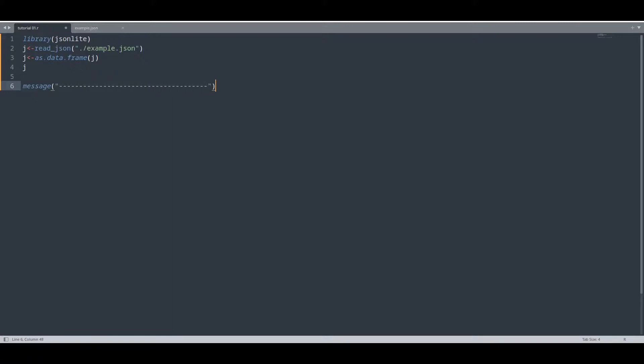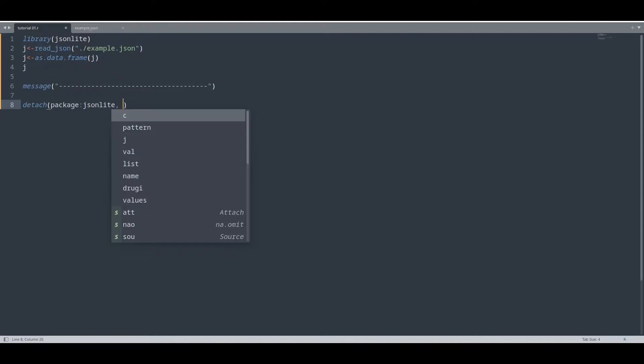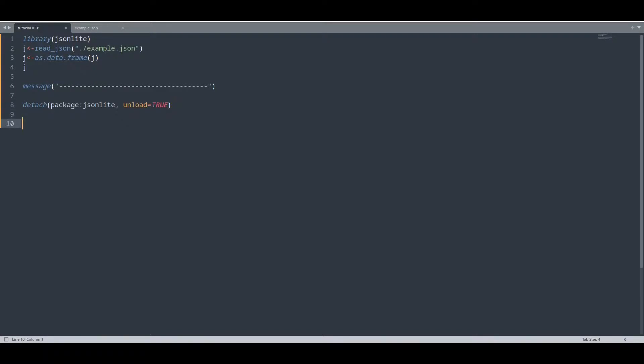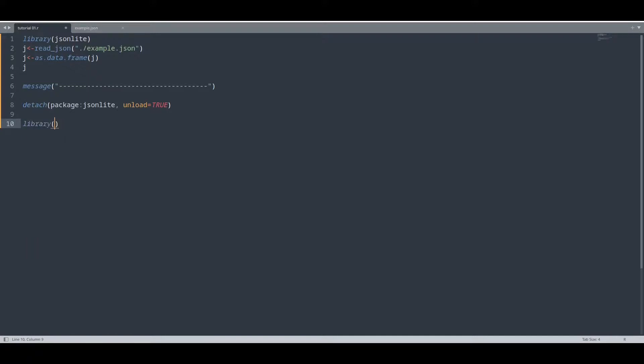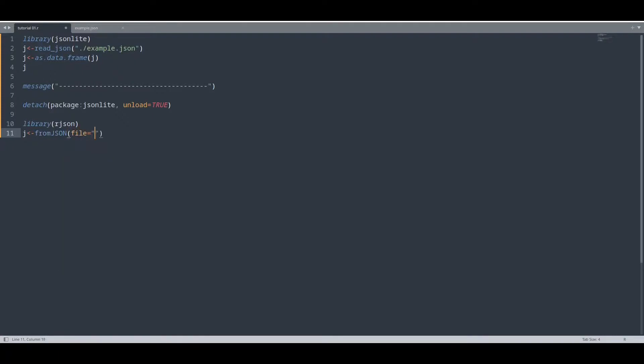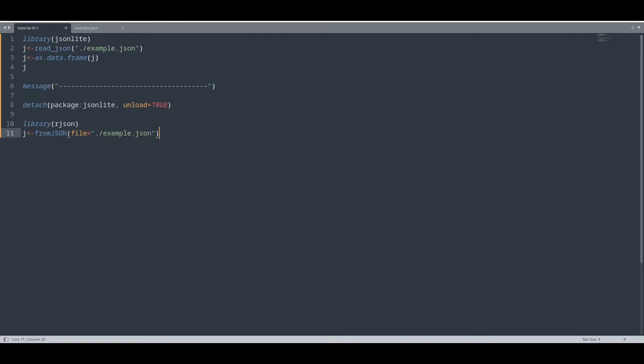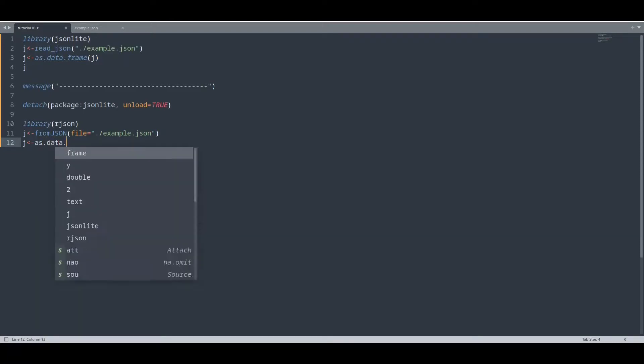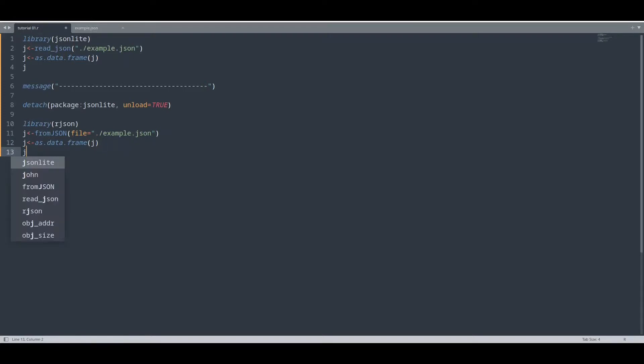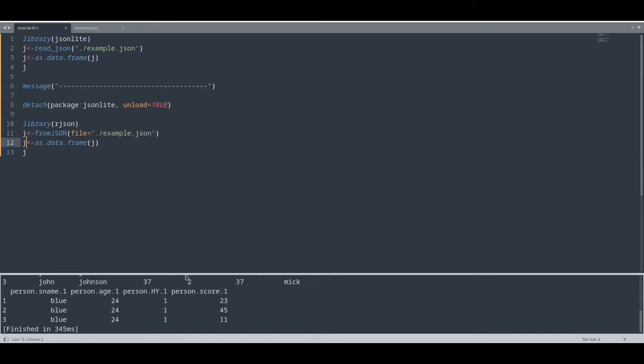I'm going to put this line in here and now I'm going to detach this JSON Lite and unload it. Now load library R JSON and likewise we are going to load this from the file but with function from JSON. In here we have to provide optional argument file and now we are going to provide path.